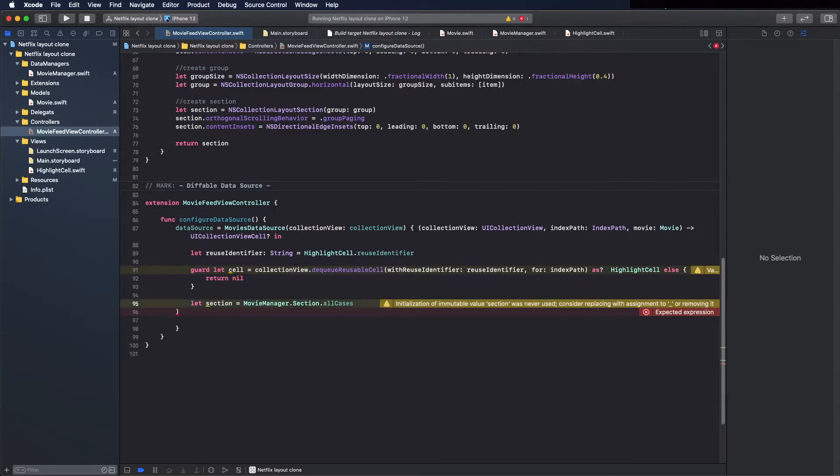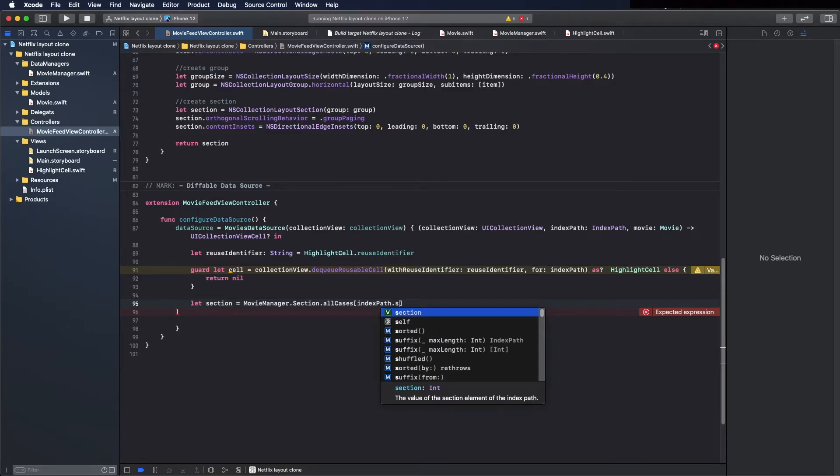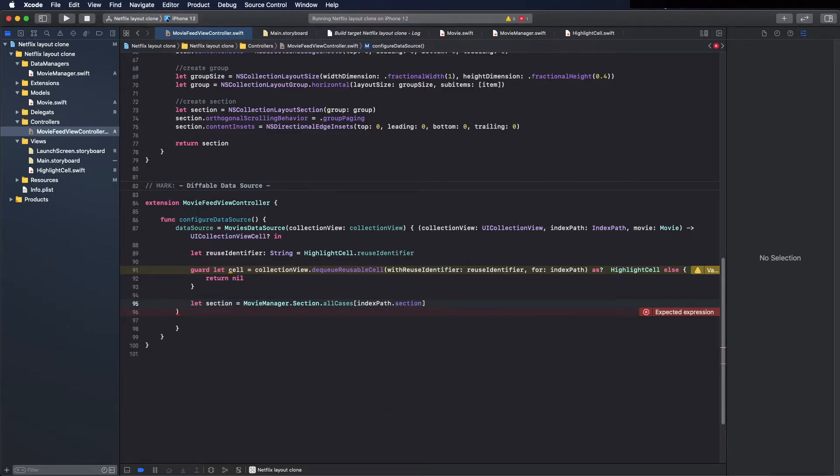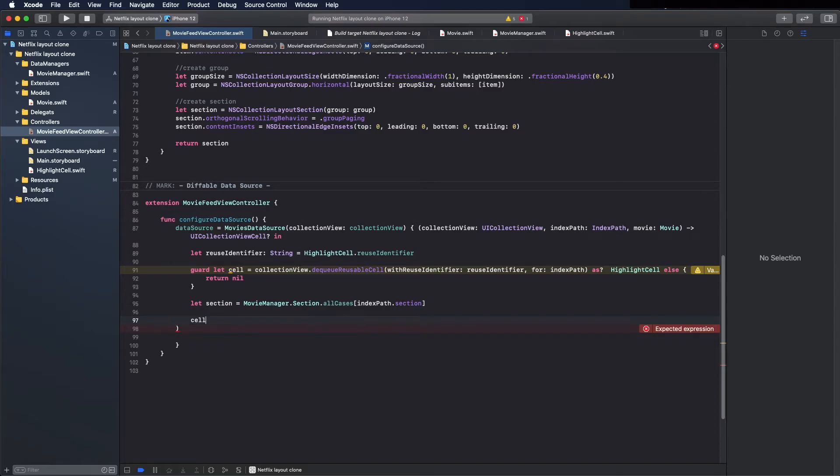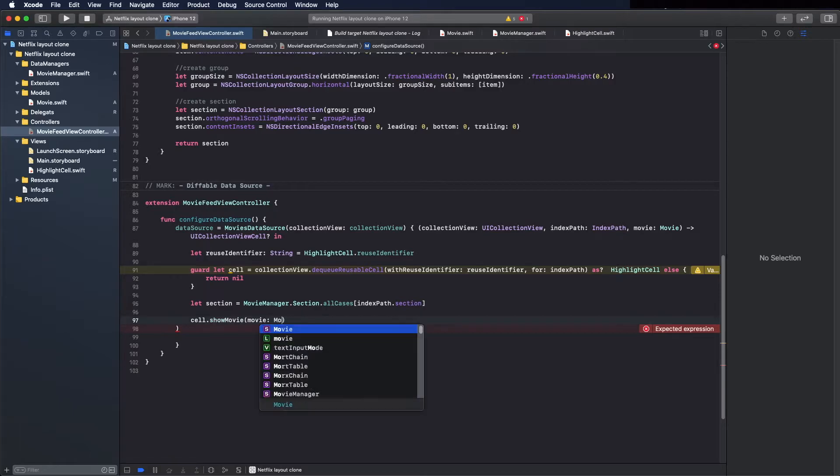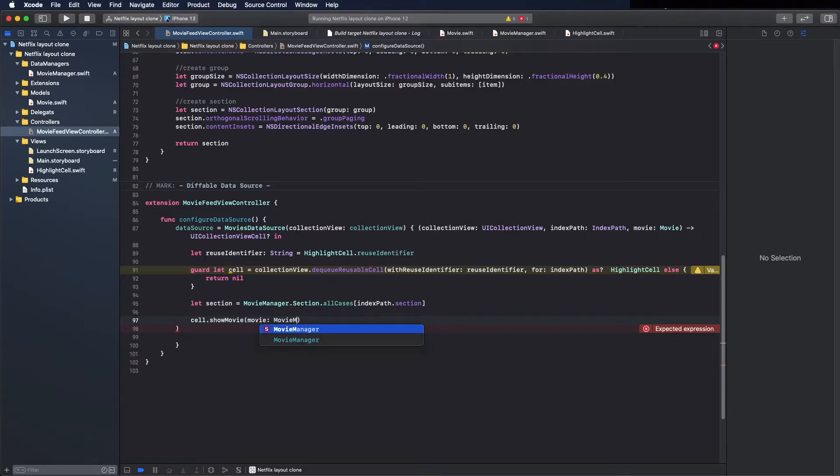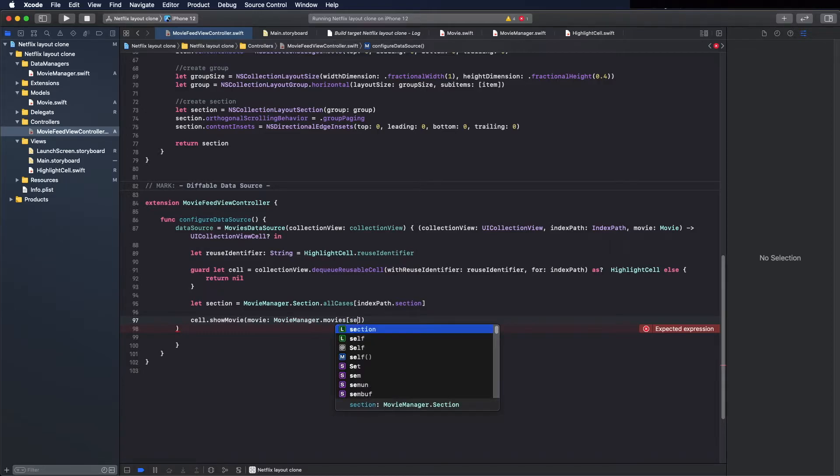Let's get to the section first, and now call the method. Movie manager dot movies.